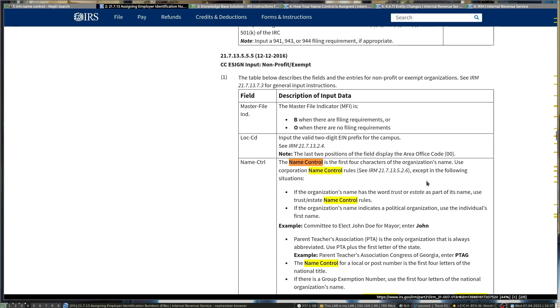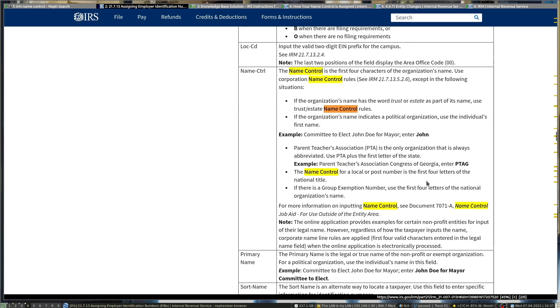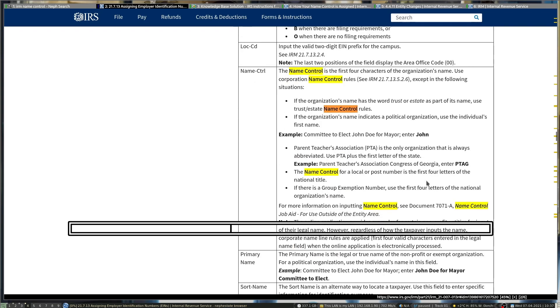Non-profits follow the basic corporate rules except for a few like VFW, PTAs, and so on. You'll abbreviate certain ones and go from there for the name control.